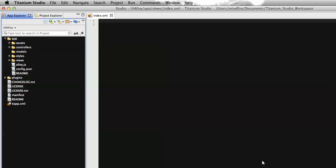Hello everyone, welcome. This is Raju Mathu and today I'm going to tell you about the scroll view API in Titanium using the Alloy framework. So what is scroll view? In a web application, a scroll view is like a div where we need to display a lot of data that can't go beyond that div, but we need to view all the data within it by scrolling. Titanium also provides an API called scroll view which can be used to display scrollable data.